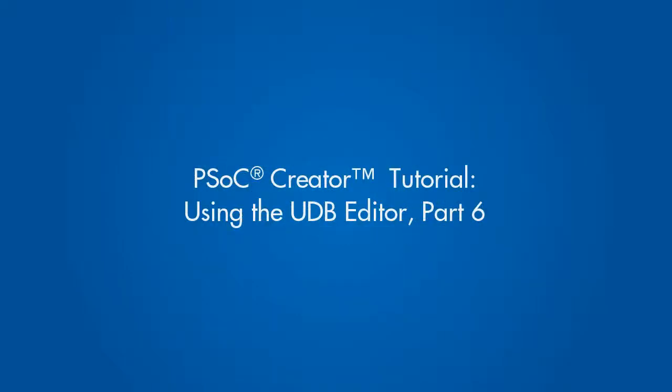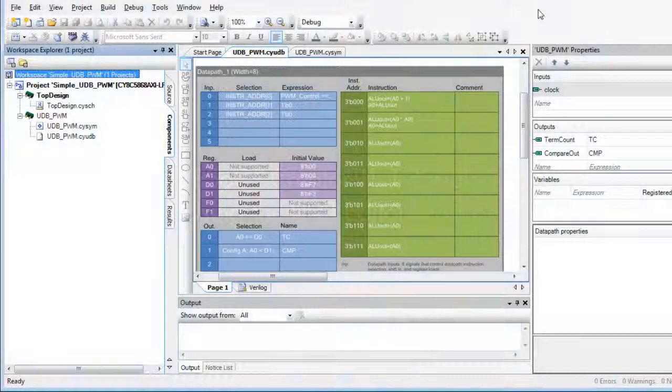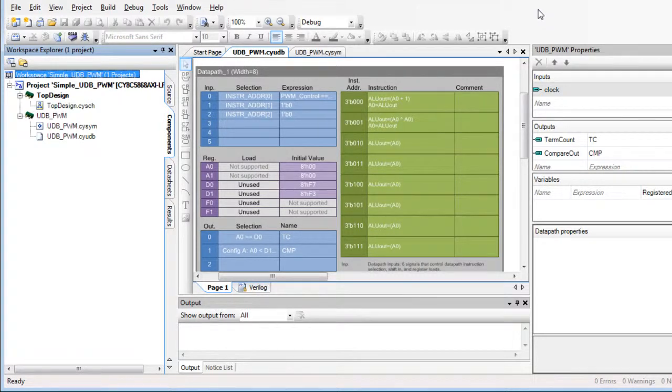This tutorial is part 6 of a series demonstrating how to use the PSOC Creator UDB Editor. In part 5, we created component level outputs and generated a symbol file. Here, we'll place the component in a design and build the project.